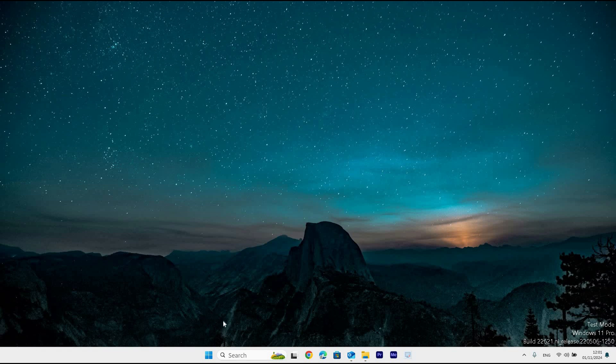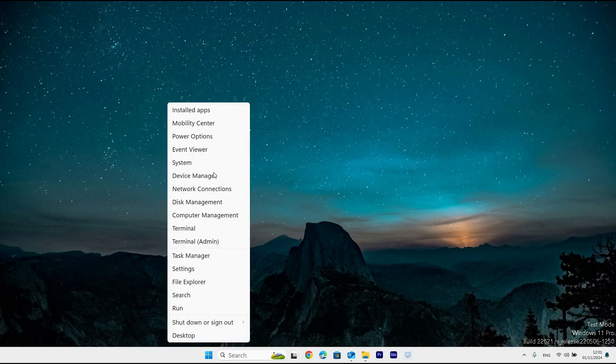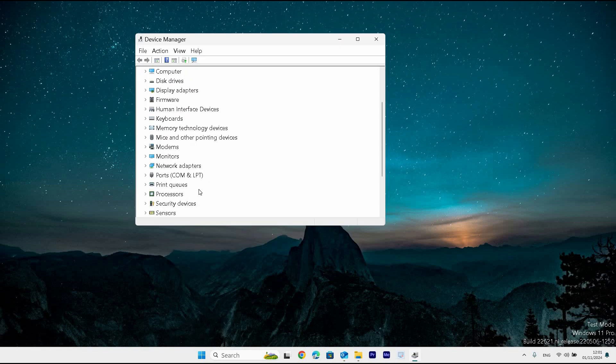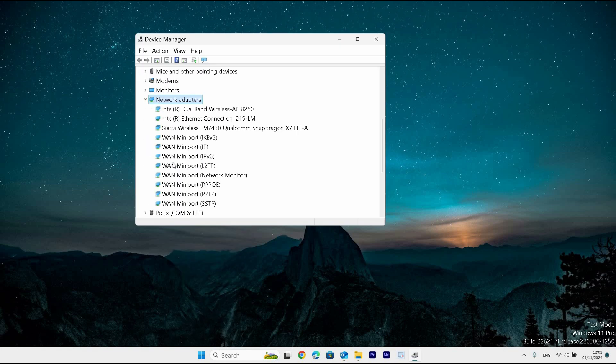First, open Device Manager by right-clicking the Start menu and selecting it. Expand the Network Adapters section, right-click your adapter and select Properties.